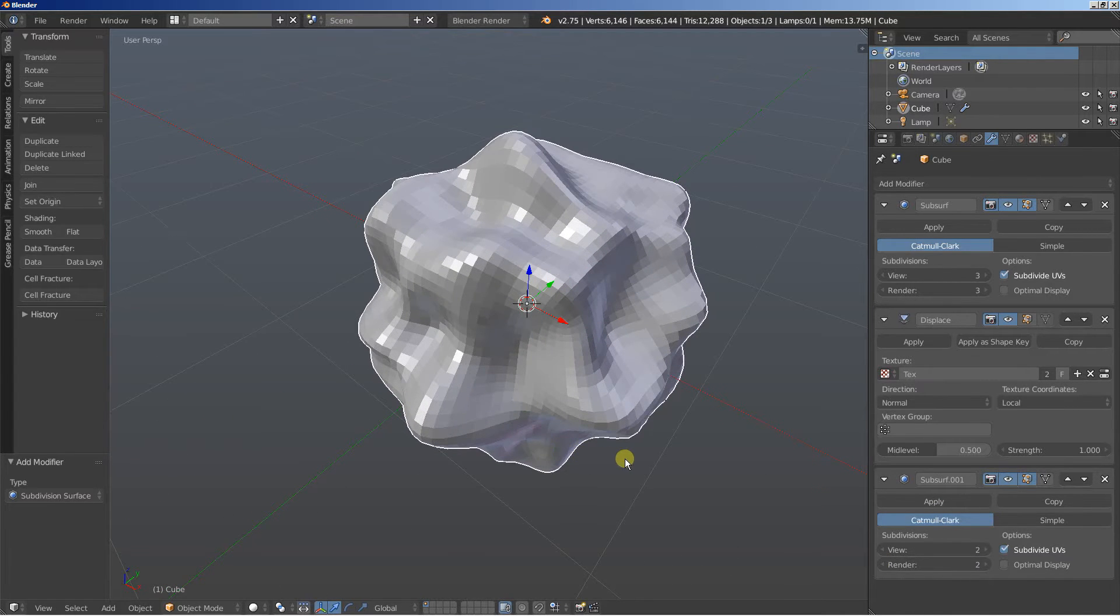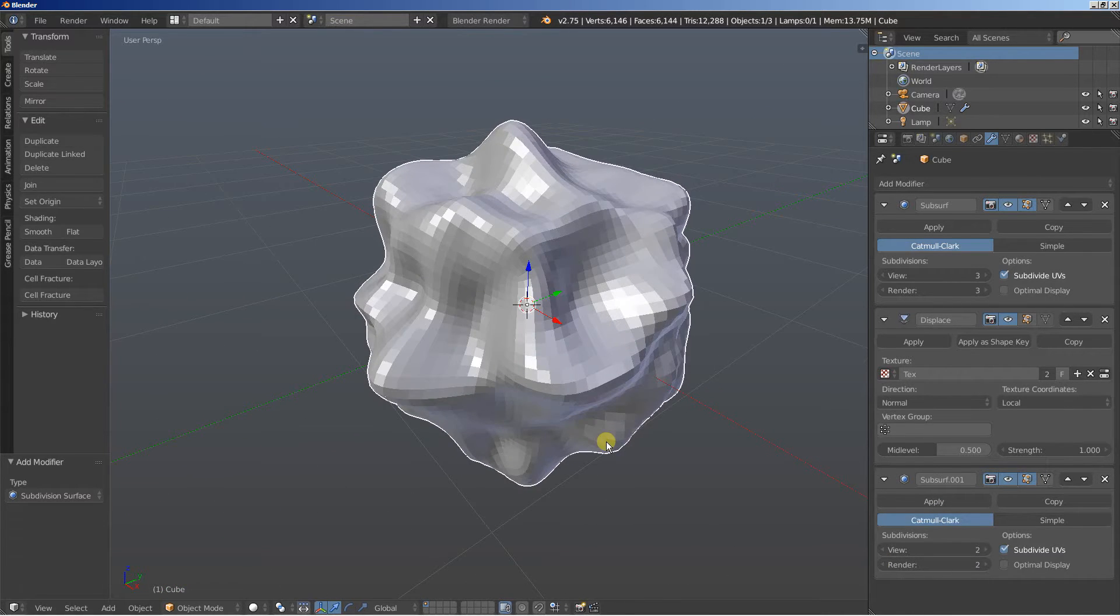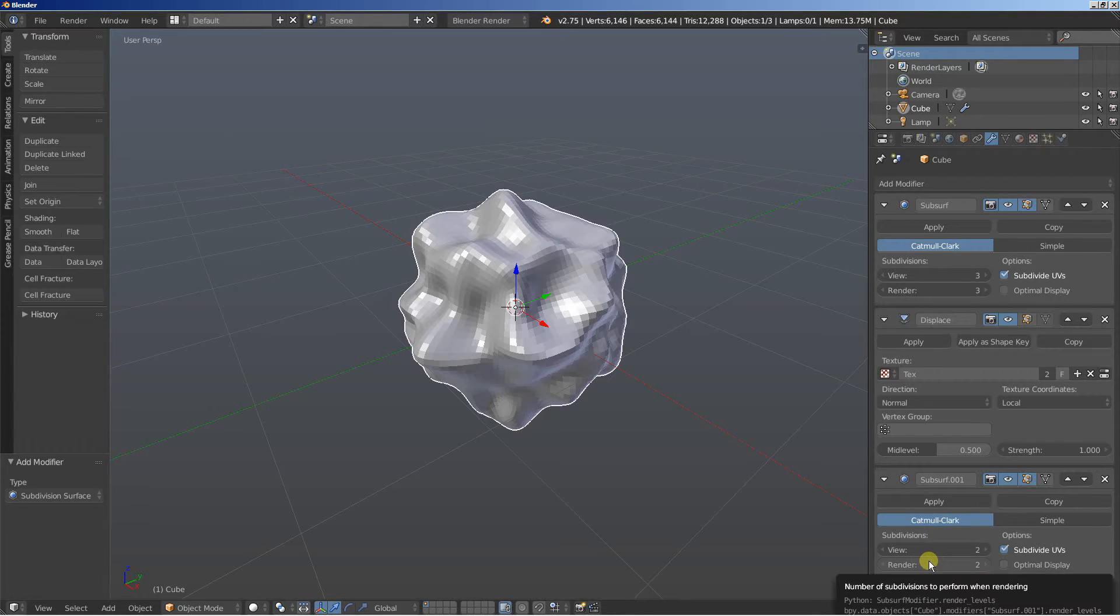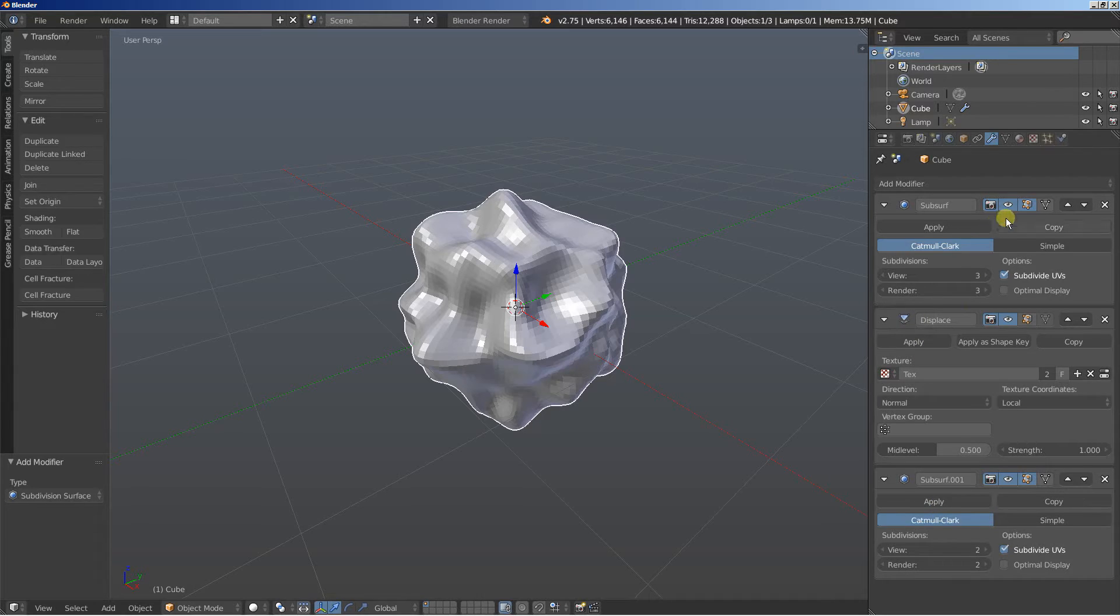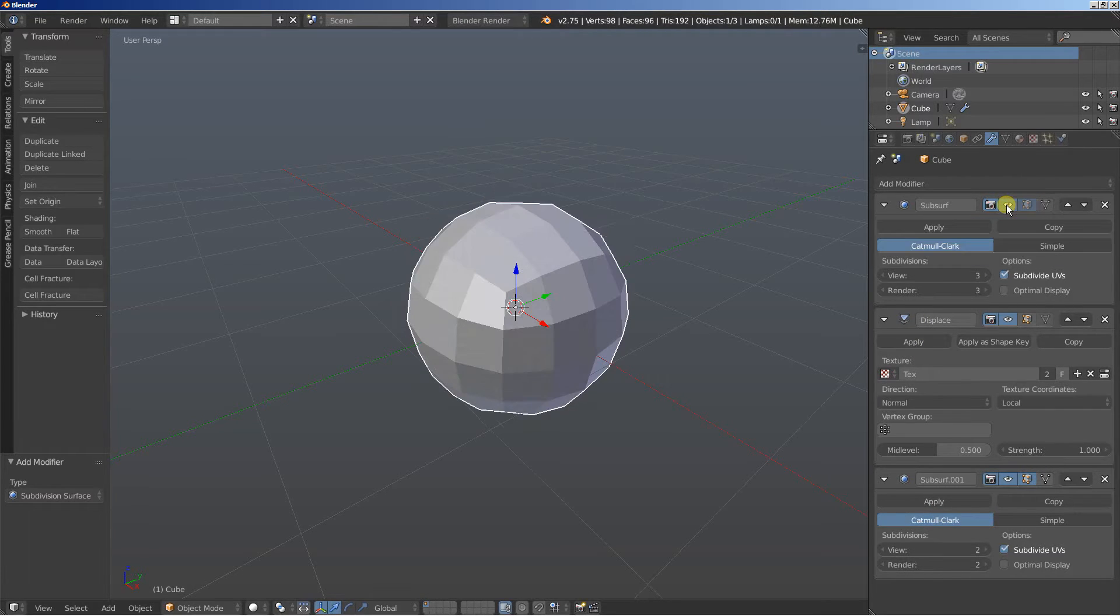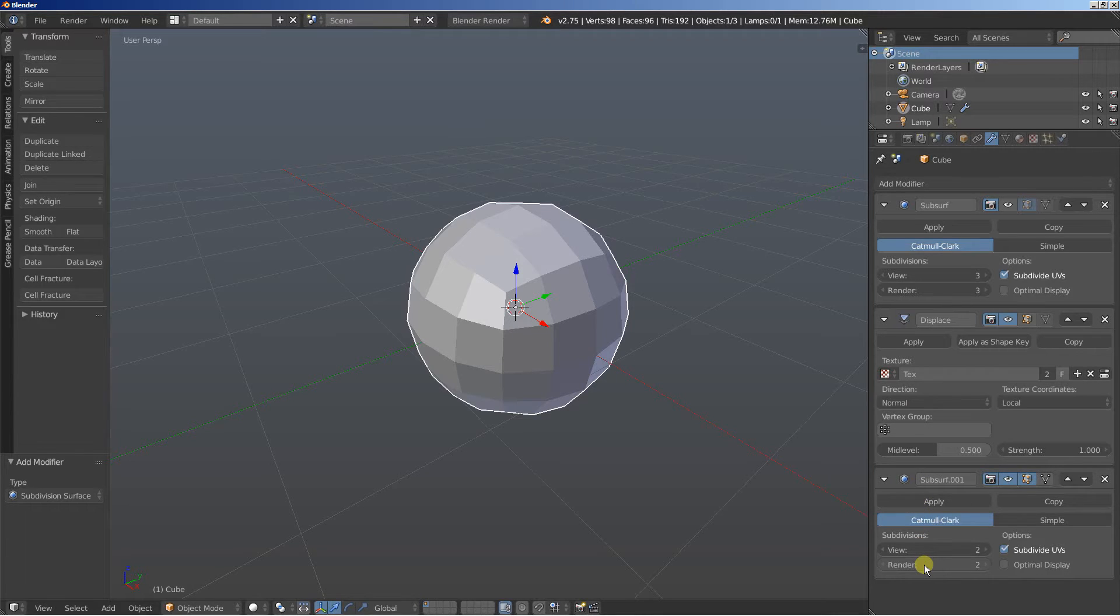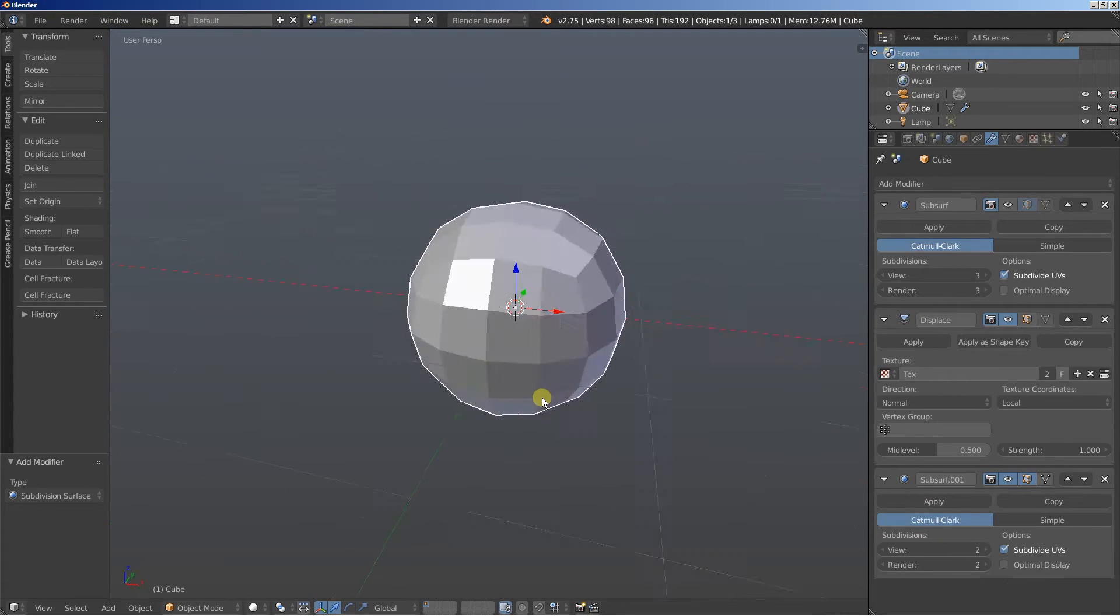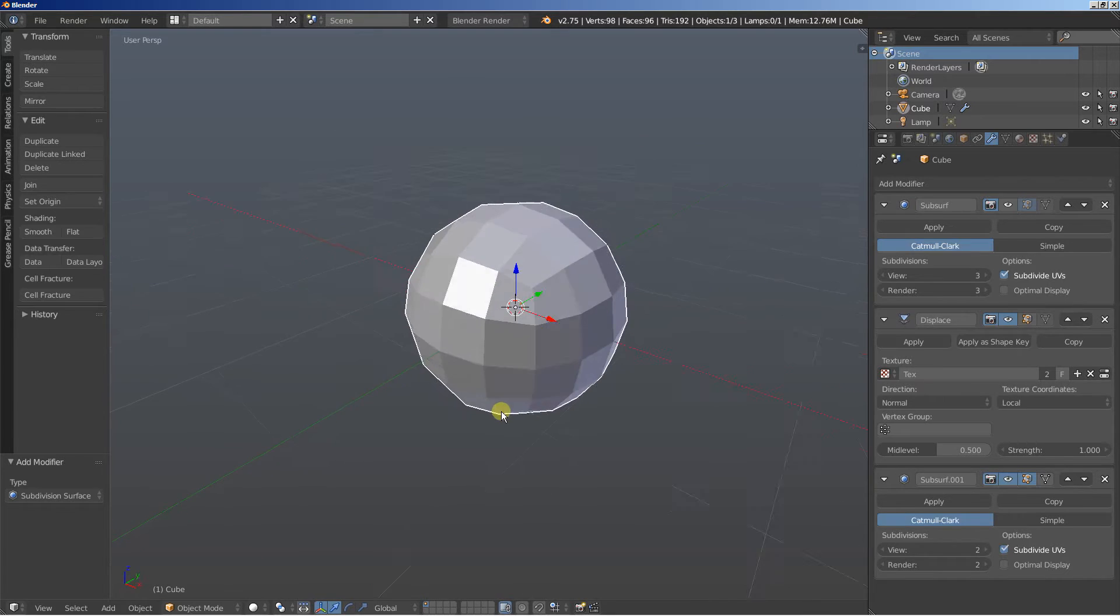Now some might think that since the final sub-shift modifier is the one that smoothed the object we can delete this one or let's click to uncheck it in the viewport and then keep the final subdivision surface modifier. Now this doesn't work.